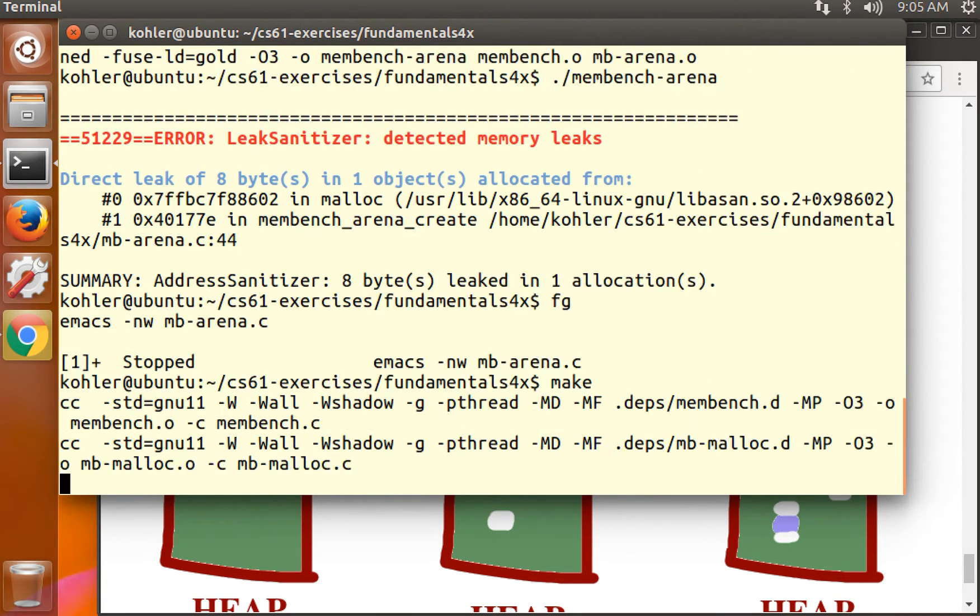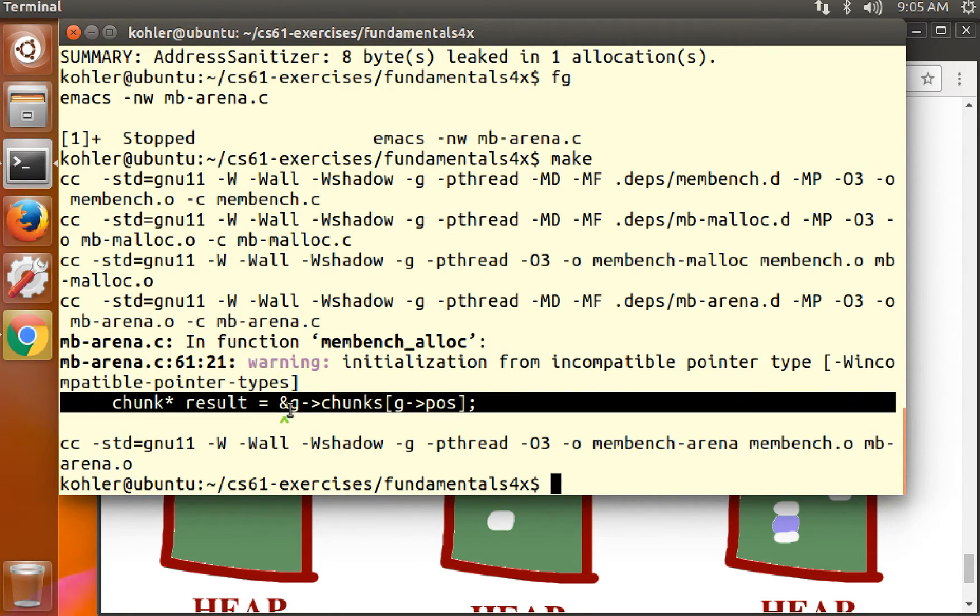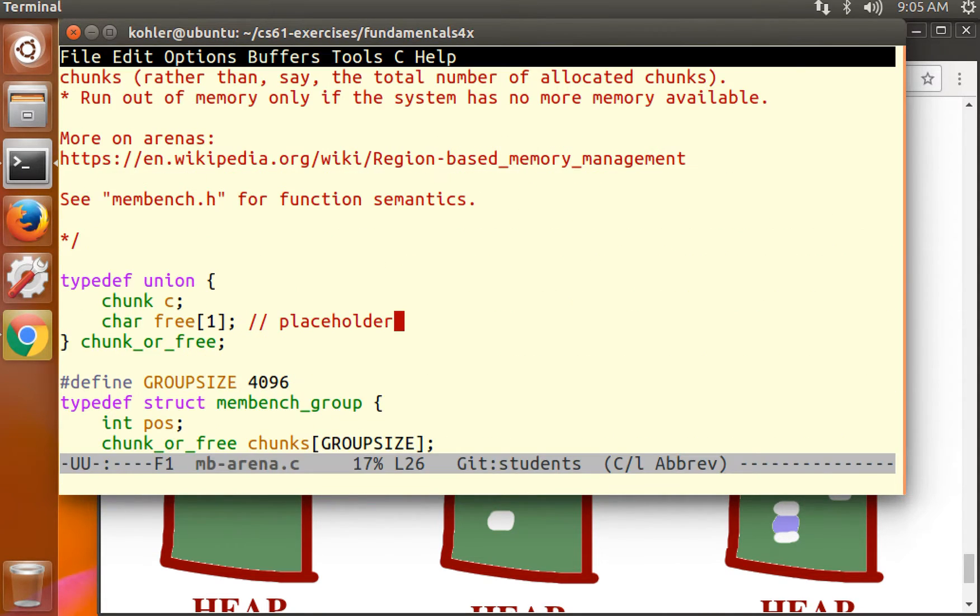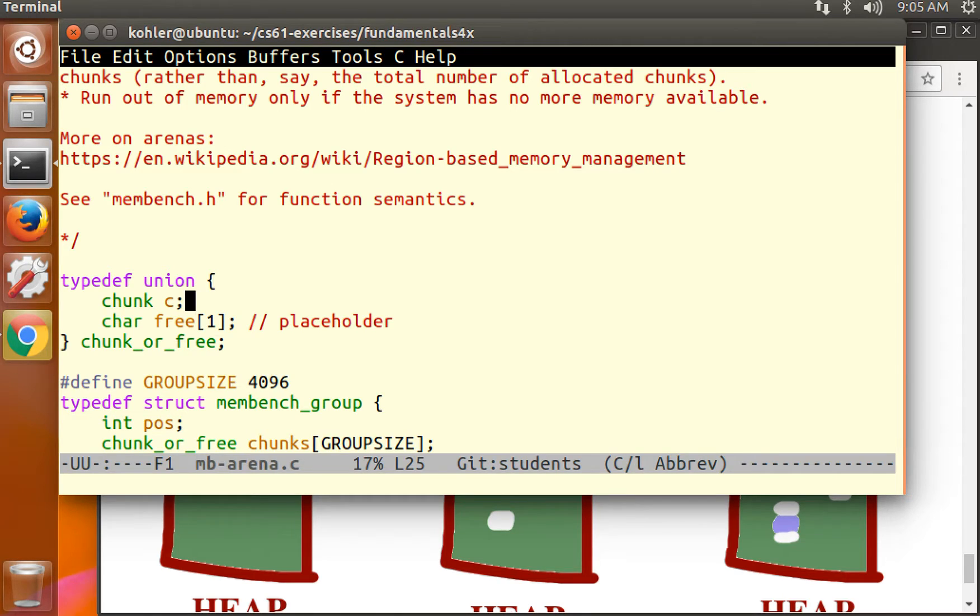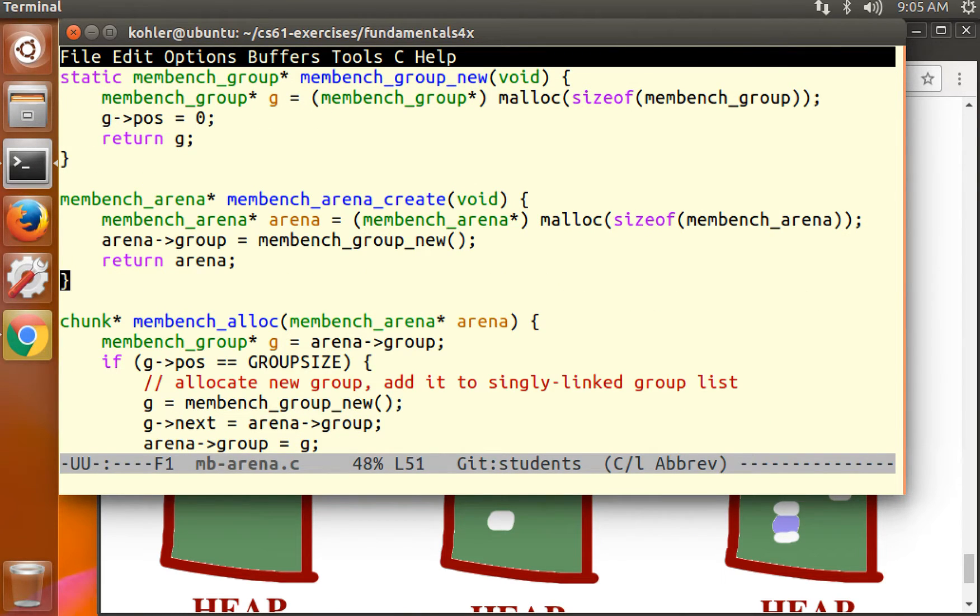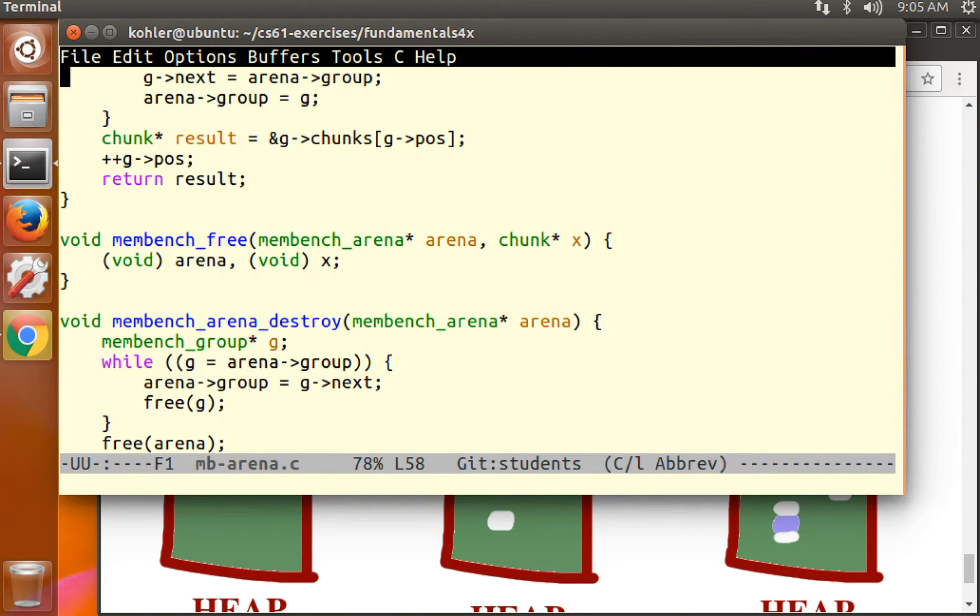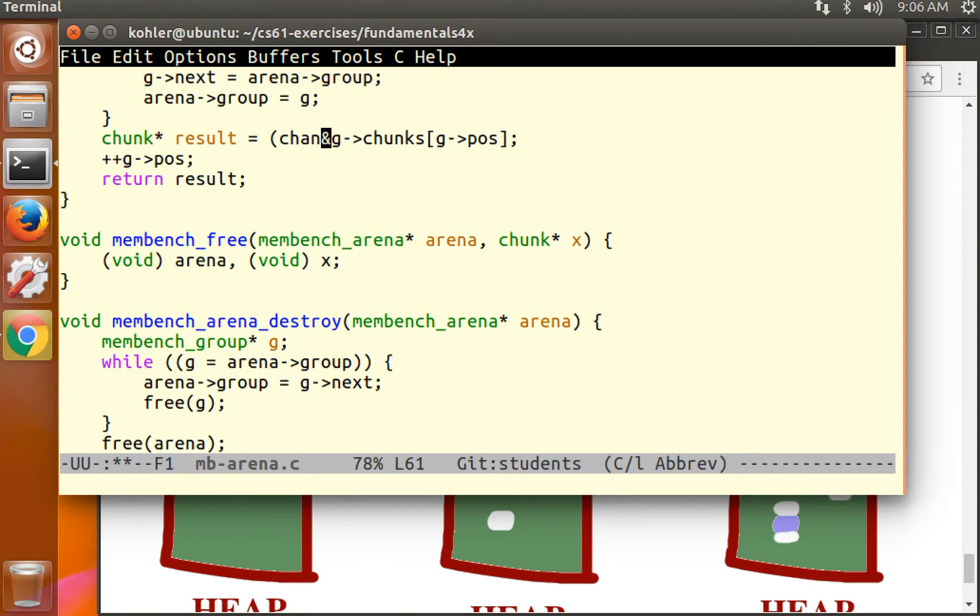If I try and compile this code now, it will not compile because we're taking a chunk or free and casting it to a chunk. However, unions are laid out in memory so that every component of the union has the same address as the union. In other words, a pointer to a chunk or free is the same address as the pointer to the chunk inside of it, and it's the same address as the pointer to the free inside of it.